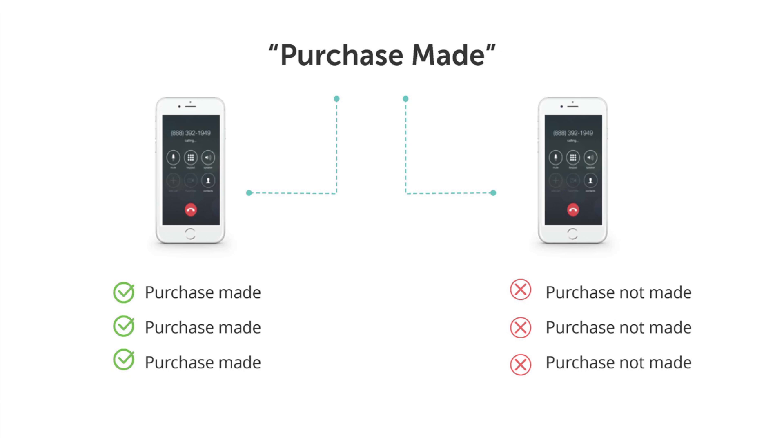For example, for a purchase made signal, you would compile a set of calls in which a purchase was made and another set of calls in which a purchase was not made.